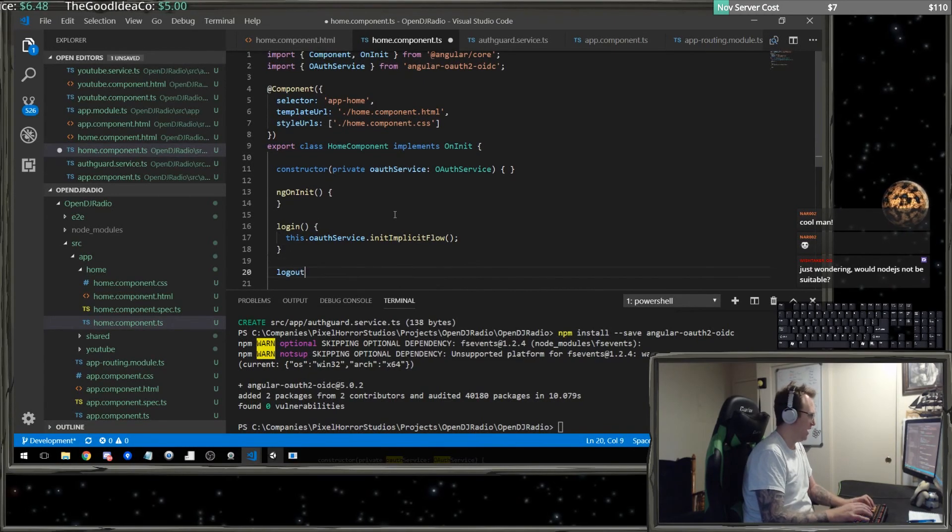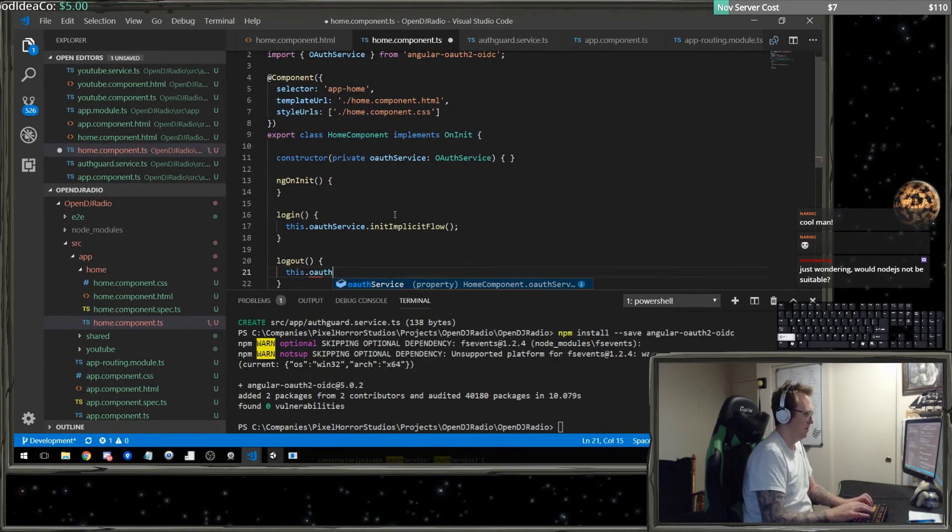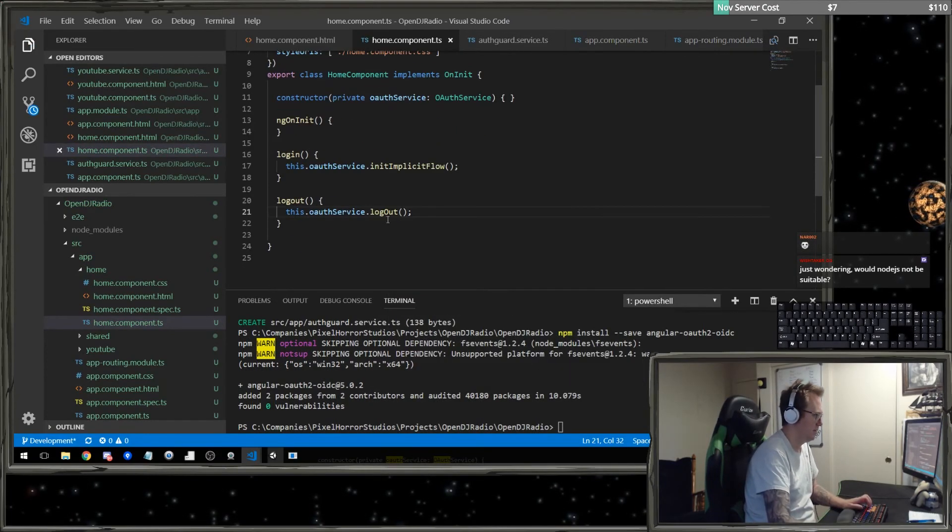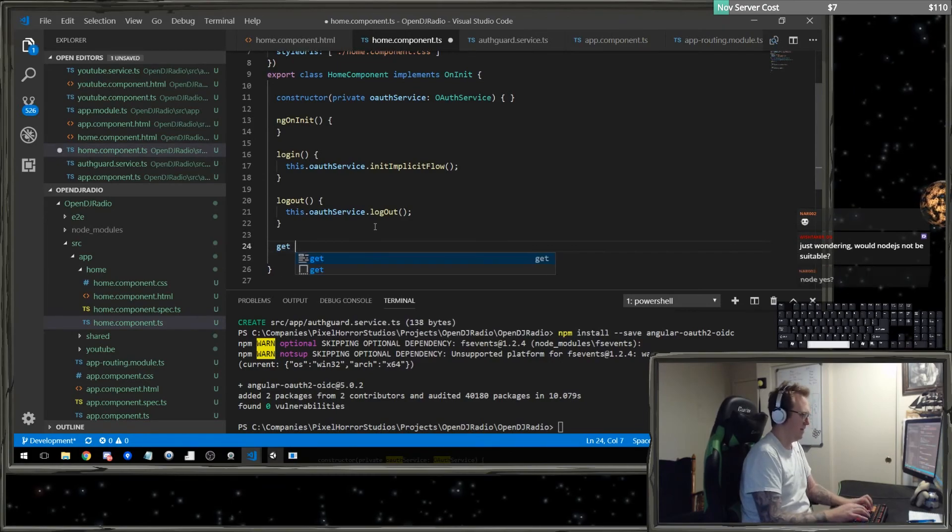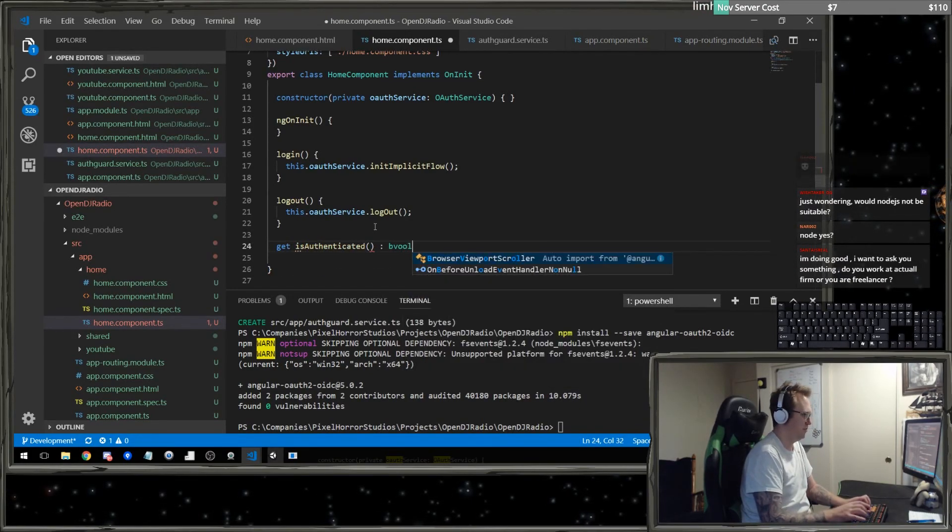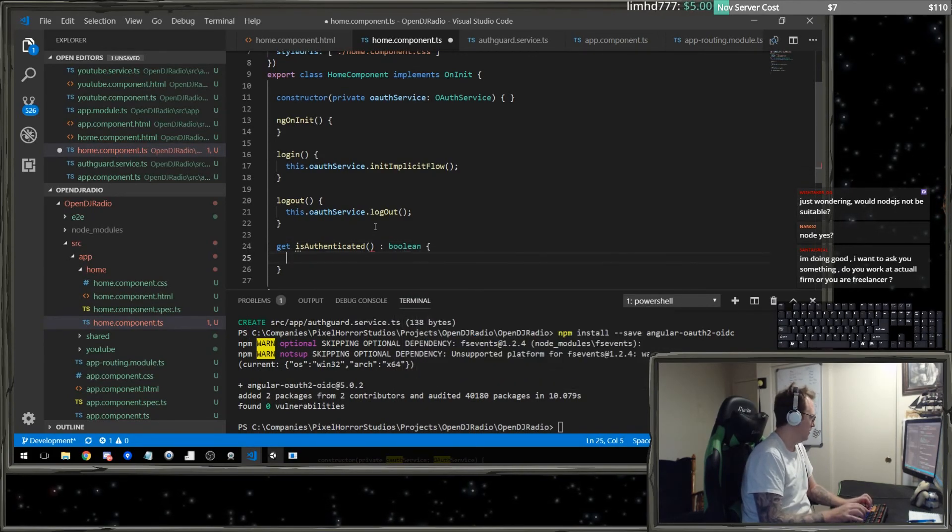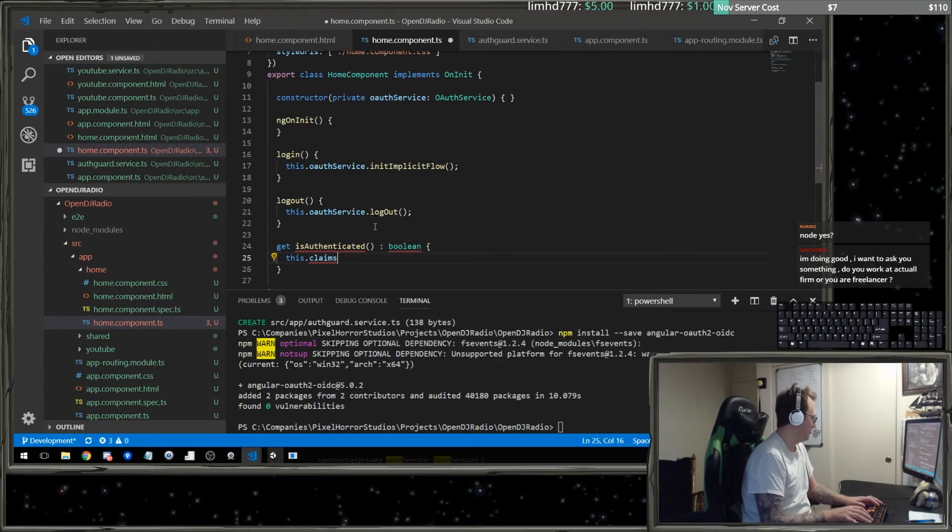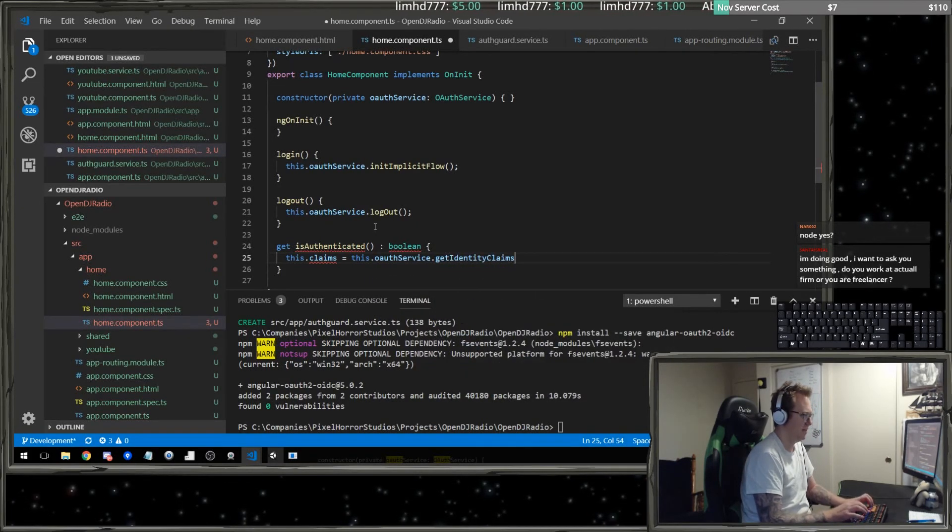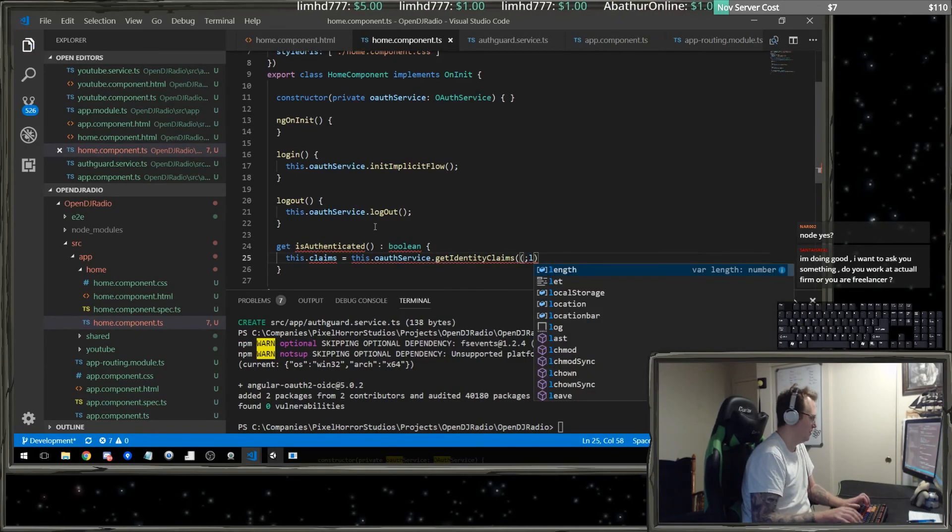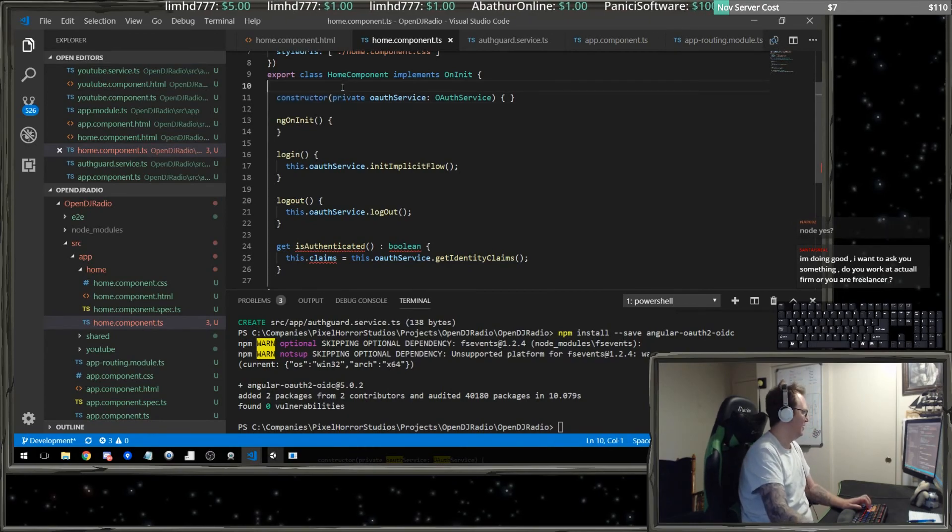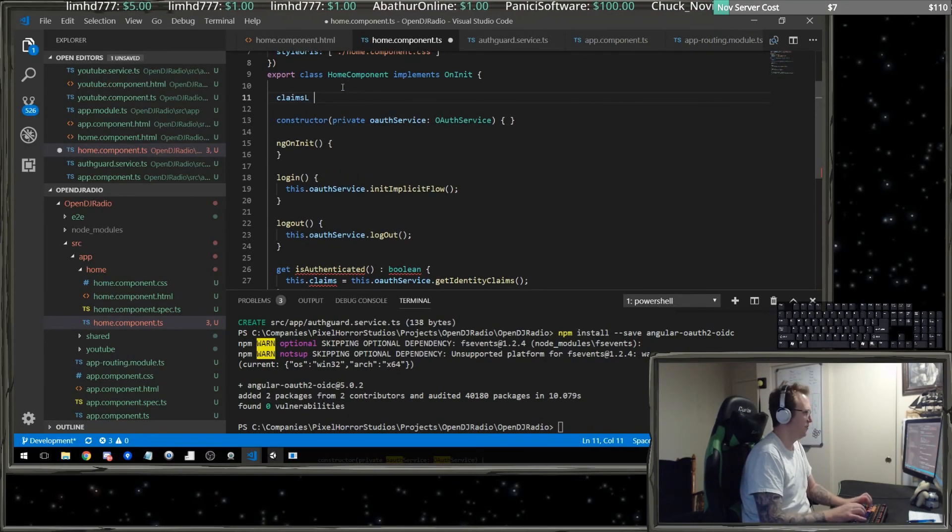We're going to have a log out, which is this dot OAuth service dot log out. And then I need to have a get is authenticated, which will be a Boolean. We're going to say this dot claims, which we need to define is my OAuth service dot get identity claims. And up here we'll say claims any.